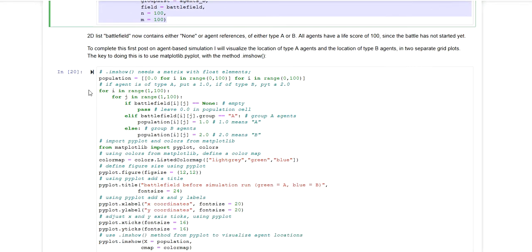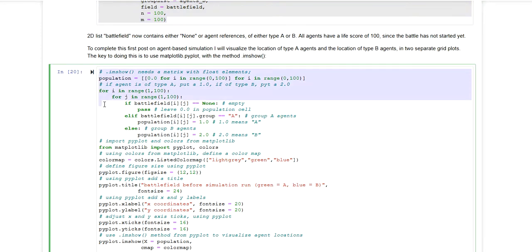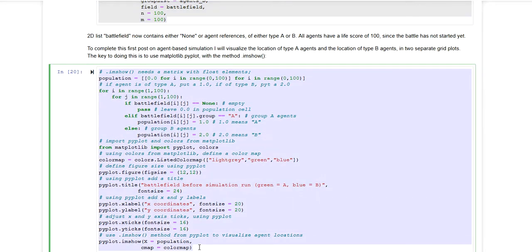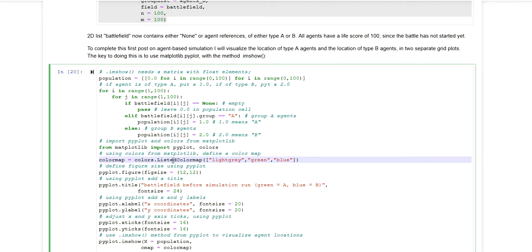The remaining code down here is basically visualizing the grid and creating a customized color mapping. So this is basically already what I showed you in the previous video.